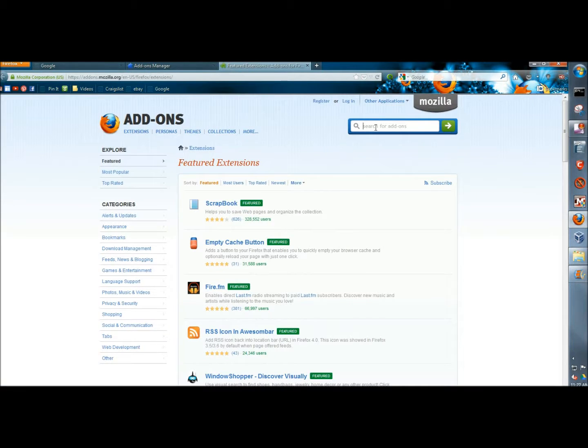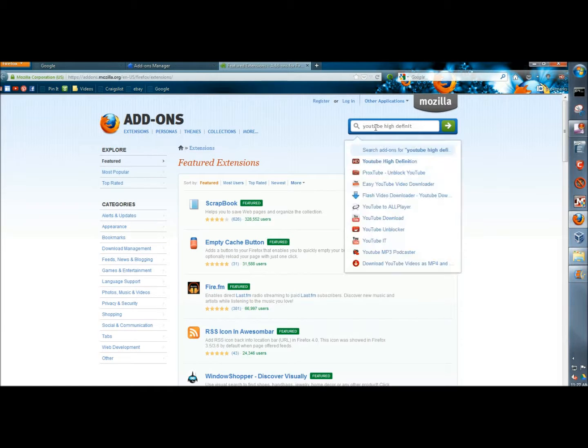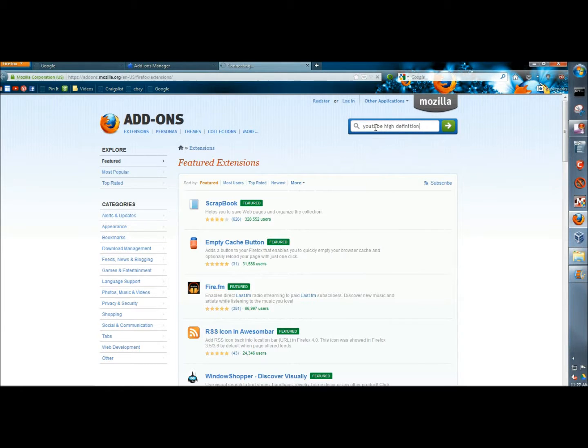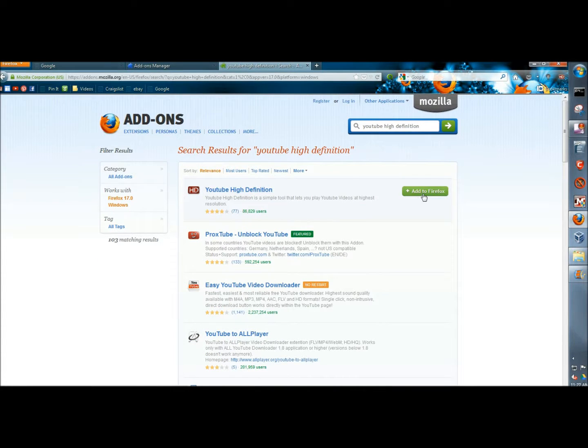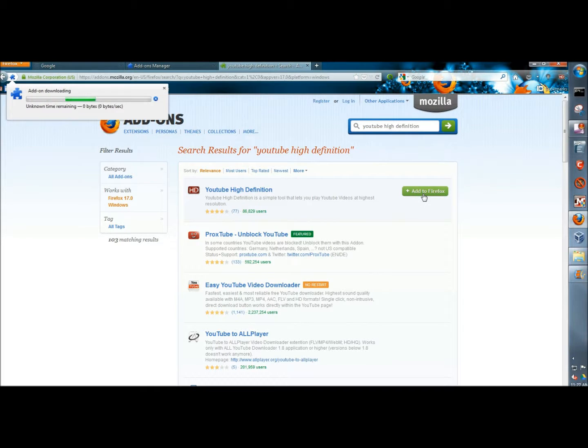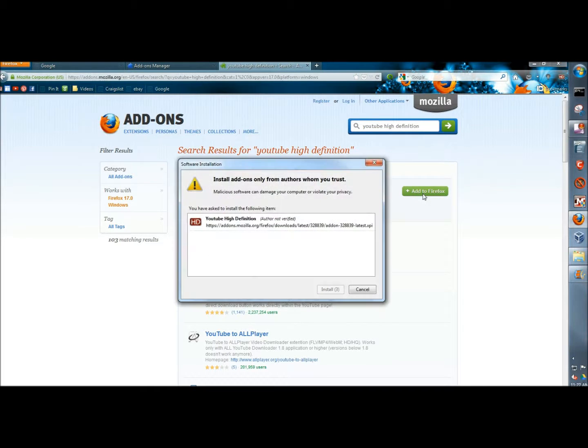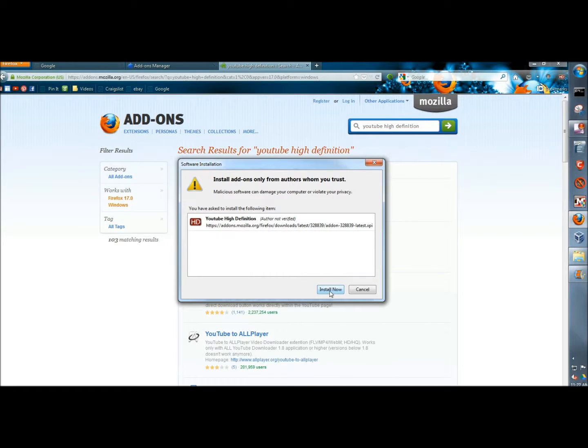In the search box, I'm going to type YouTube High Definition and hit enter. Here it is at the top of the list. I'm going to click on the add to Firefox button and I'm going to click install now.